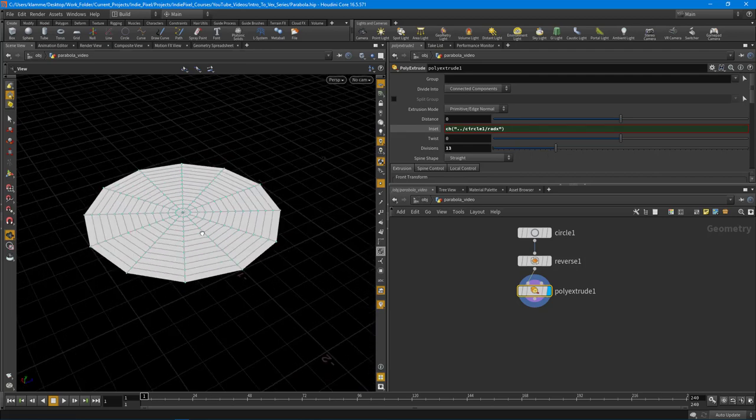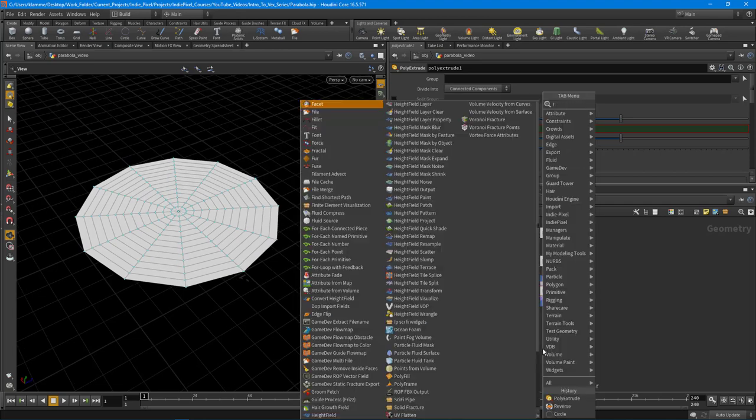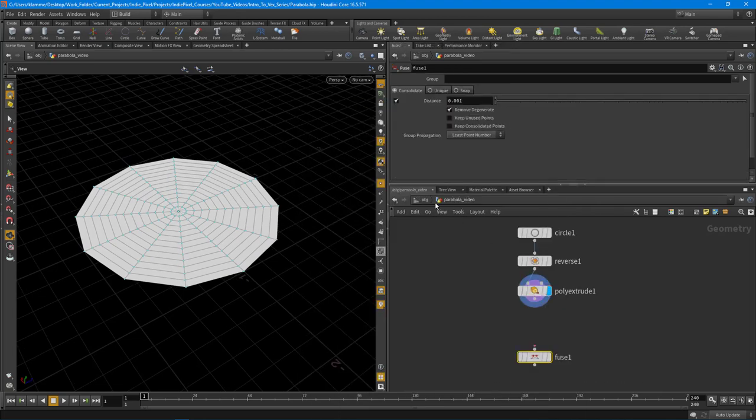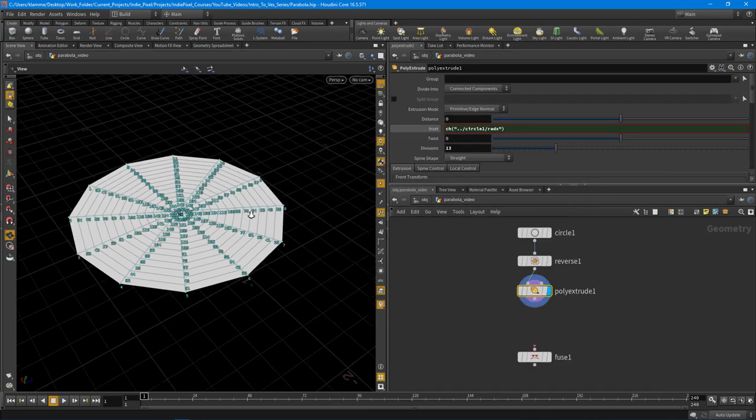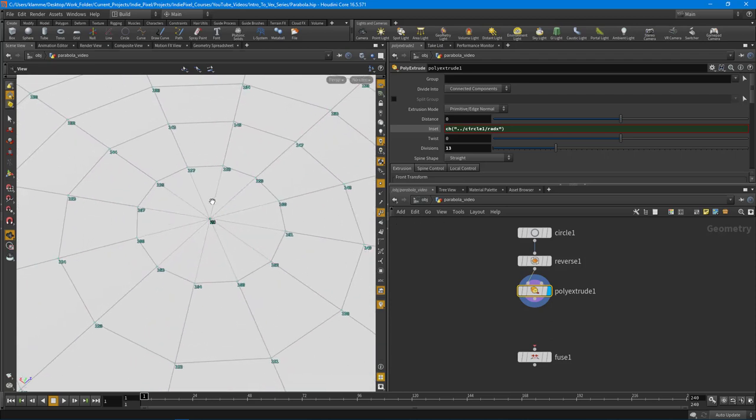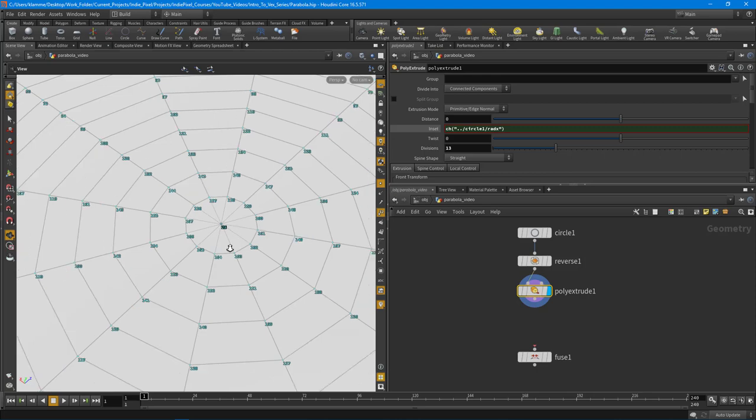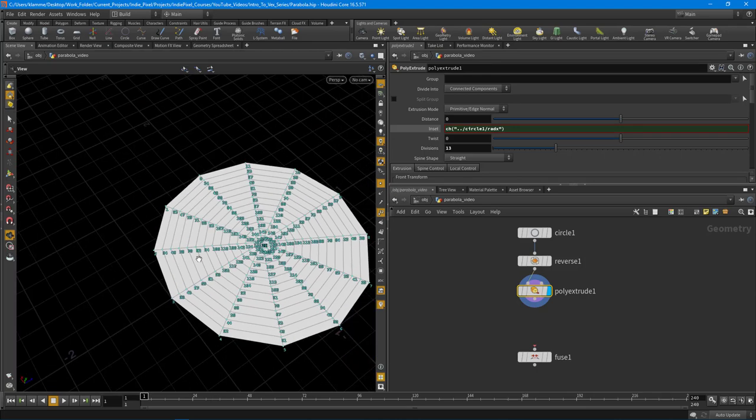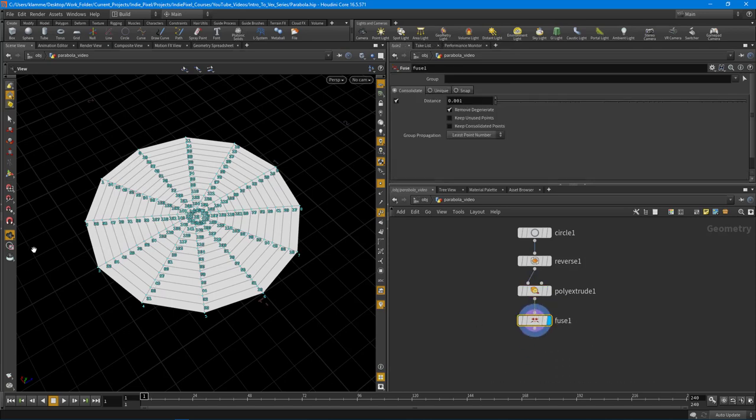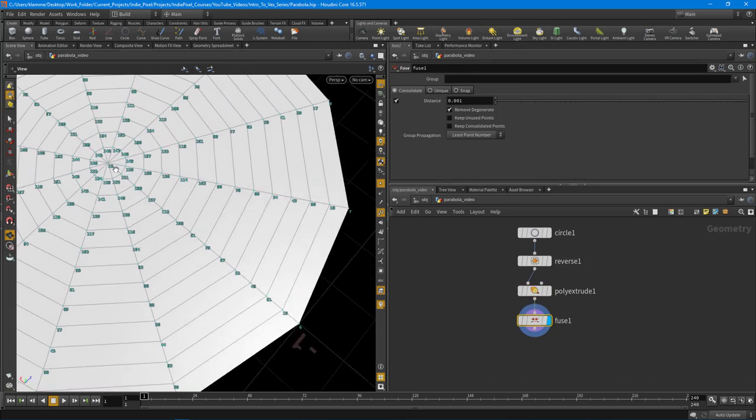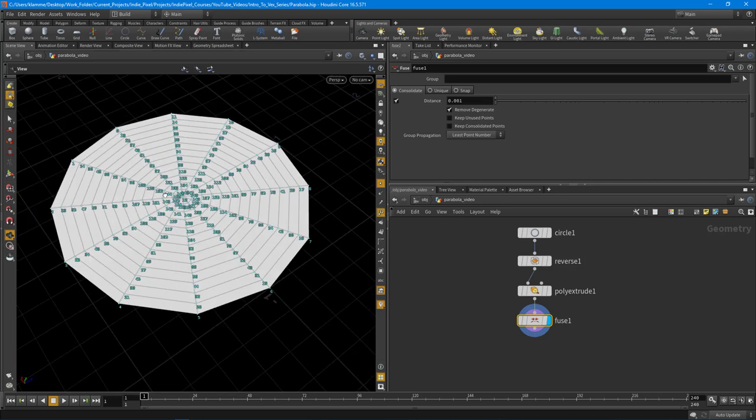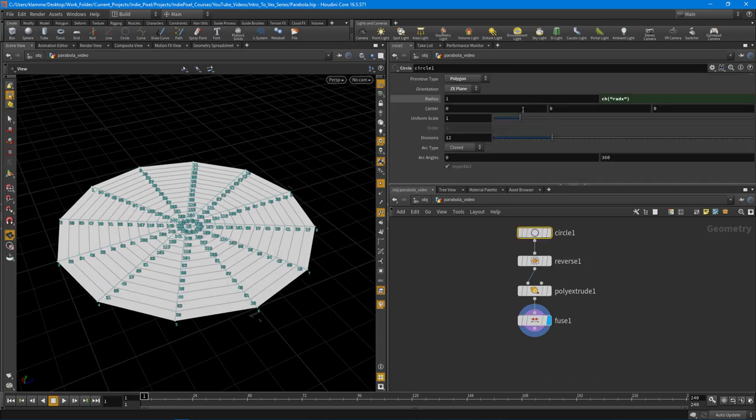The last thing I want to do is drop down a fuse node. If we turn on our point numbers, you can see we have a bunch of numbers sitting in the center. That's because when we inset it, all the points from each of these edges are meeting up at the center, so we just want to fuse that so we don't have all those extra points.